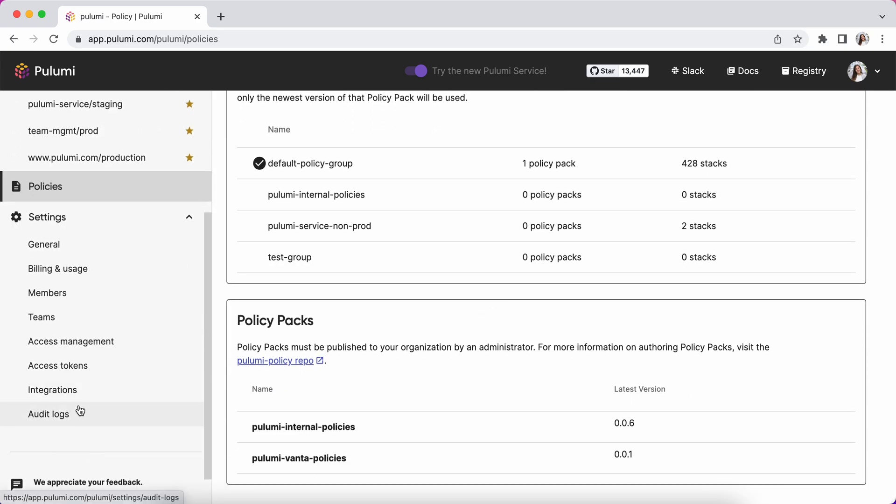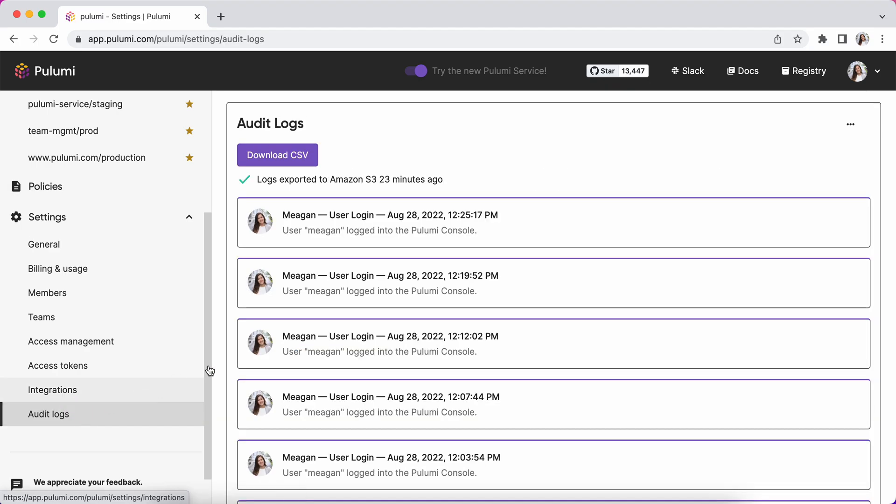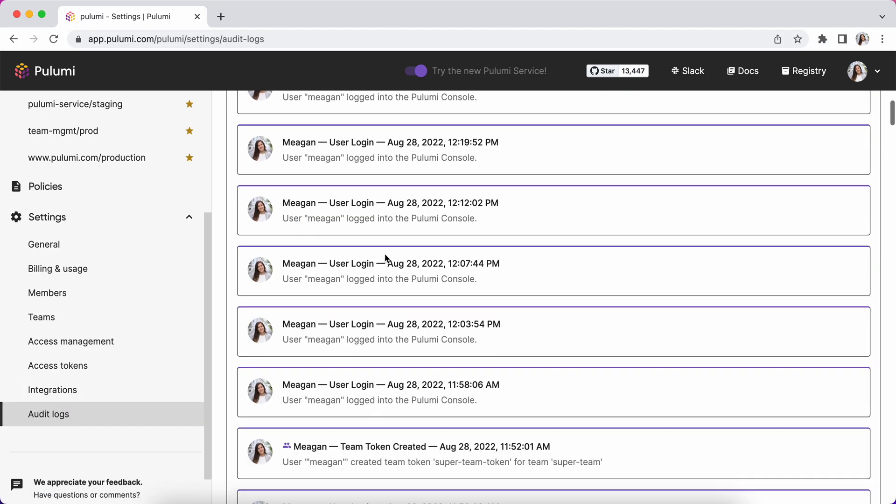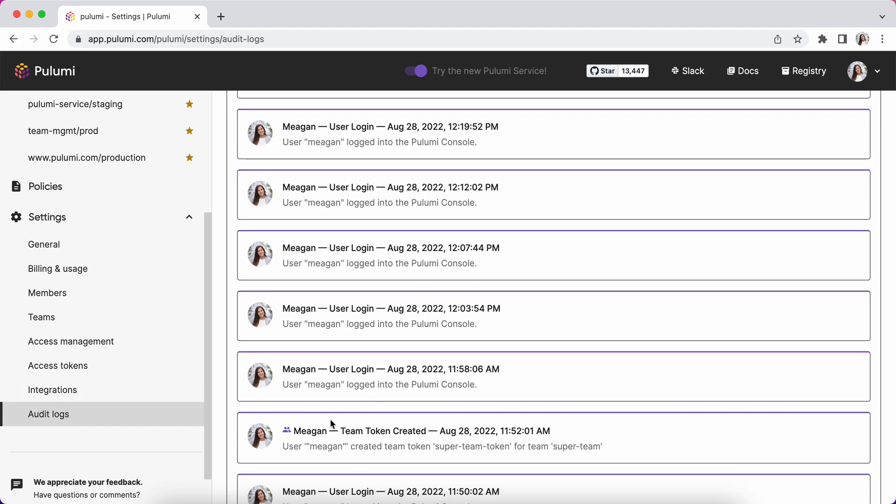I can also look through my audit logs of my organization. I've logged in quite a few times doing this demo, but I've also created a team token, and I can see that activity on the audit log.